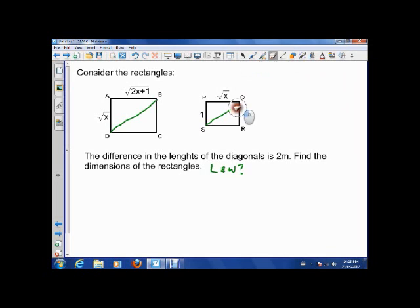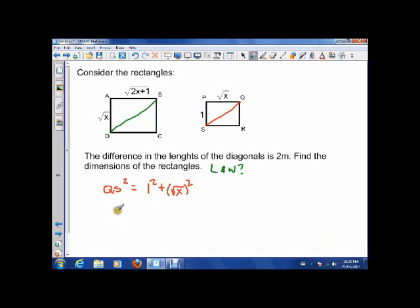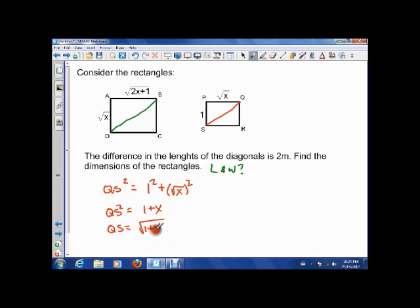I'm going to do one of them in a different color so we can recognize which math belongs to what. Let's first do the diagonal QS. By the Pythagorean theorem, QS squared equals PS squared plus PQ squared — that's A squared plus B squared equals C squared. So QS squared is one plus X, which means QS is the square root of one plus X. We take the positive root since length must be positive, so QS equals √(1+X).